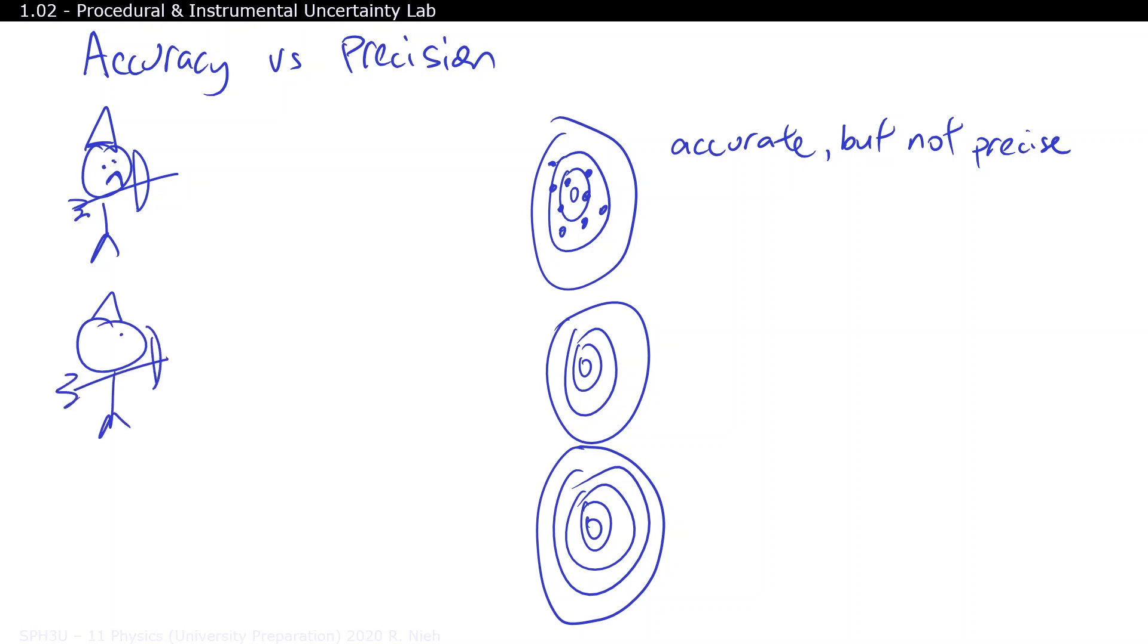Precision on the other hand refers to how reliably you can get the same results over and over again. For example, here's an archer who is very precise with his aim, but unfortunately he's not very accurate.